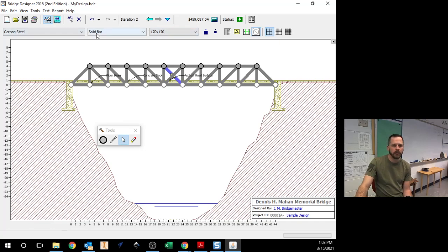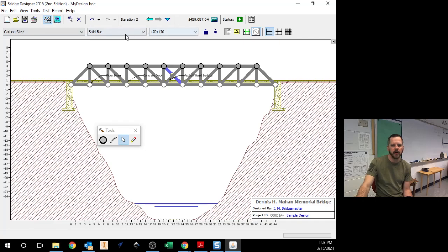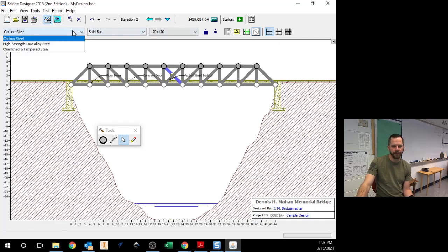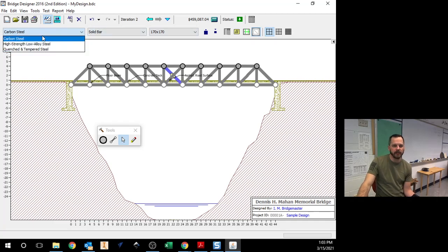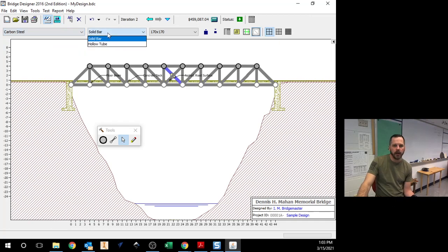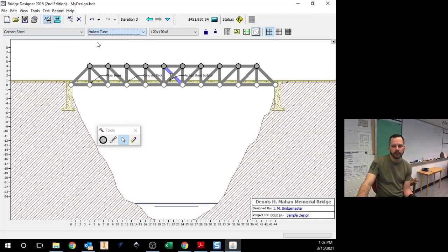One is a solid bar, so right now I'm at 459. I can also change the material. I can change different types of steel. I've never actually played around with those. I can make it a solid bar or a hollow tube.